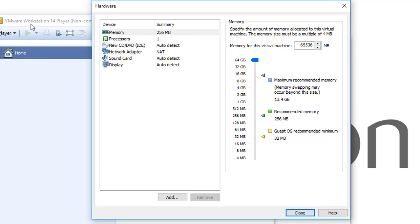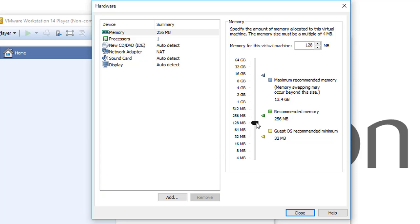As you're going to create only a home lab, you always need to choose the recommended memory, or you can add a little more. If you choose less than recommended memory, you will have some issues or a slow virtual machine. And if you choose the right size, it will work without any problem.